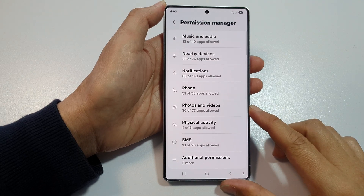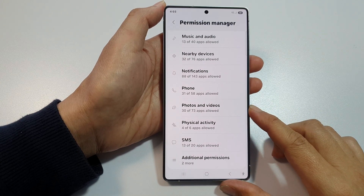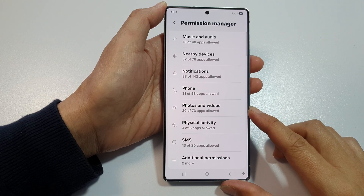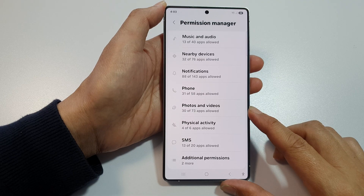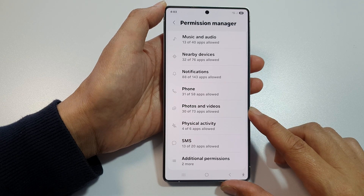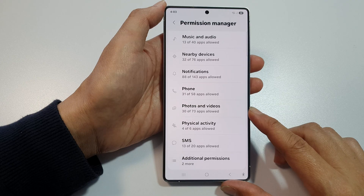How to allow or don't allow photos and videos permissions on the Samsung Galaxy S25, S25 Plus, or the S25 Ultra.